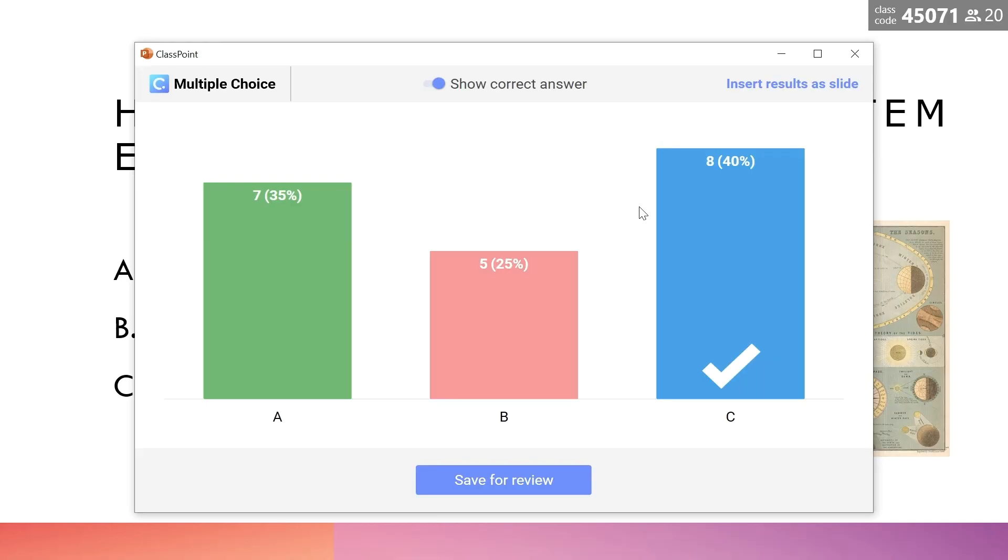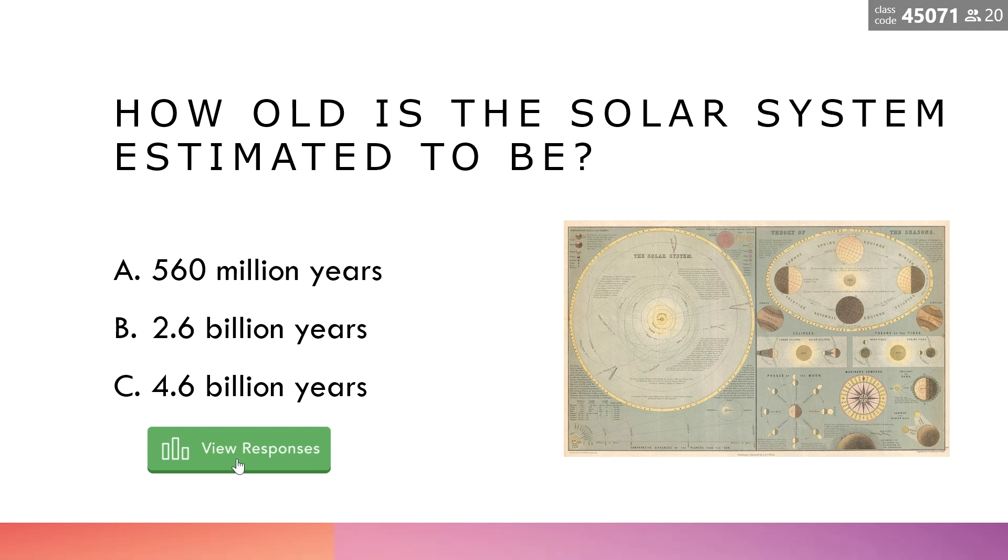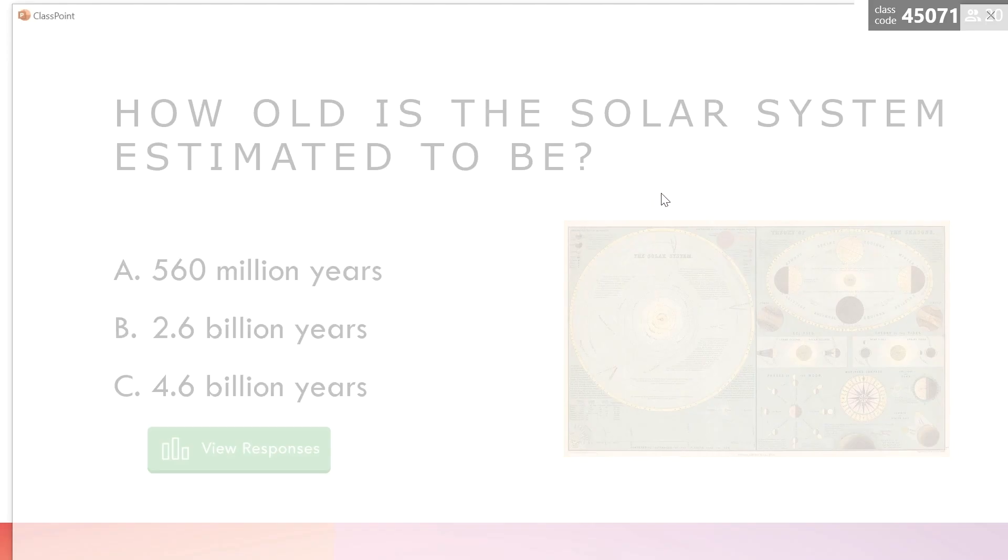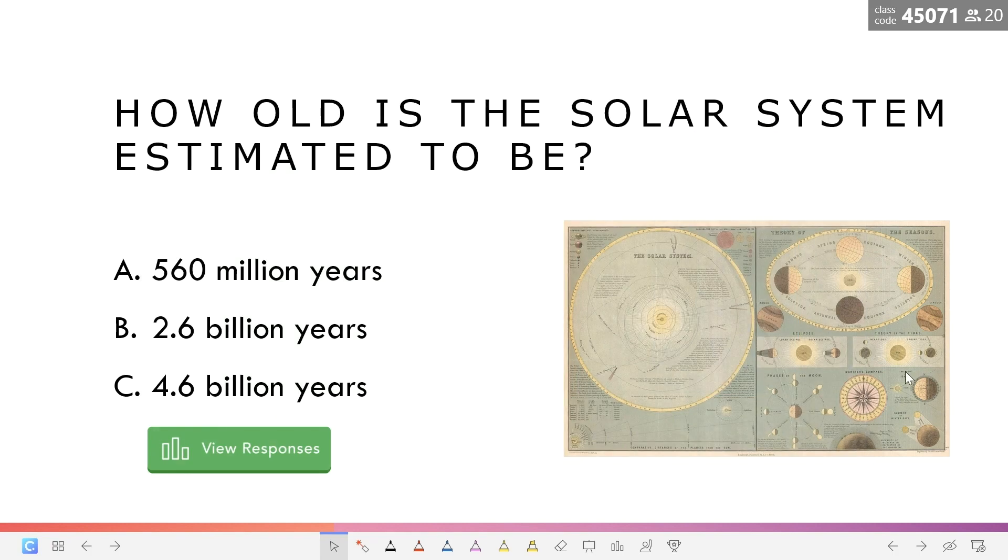You can easily do so by clicking save for review and then you'll notice that now that question button is green indicating that their response is stored inside. If you click back into the question, you can see the same dialog box.